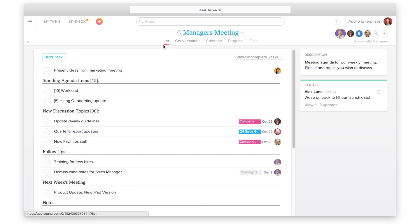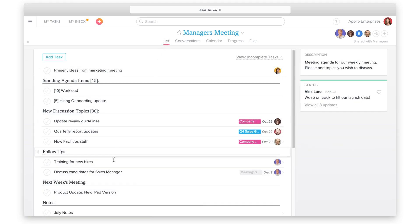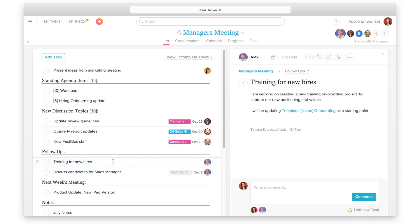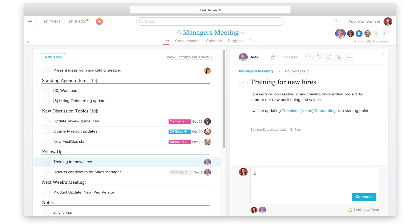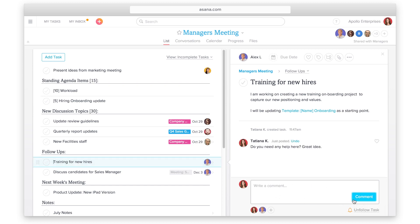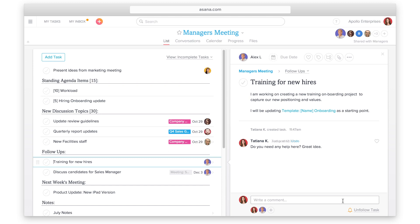When you want to ask a question, provide context, or share an opinion about a task, have a conversation directly in the task details pane. This way, the communication about work is always visible to everyone involved and you don't have to bounce between tools or views.